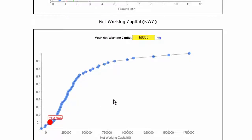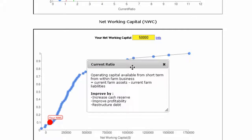If you happen to need more information about a specific ratio, you can always click on either the definitions tab or the info link to find out what it is, how to calculate it, and how it may be improved.